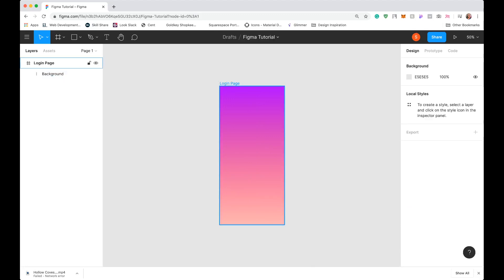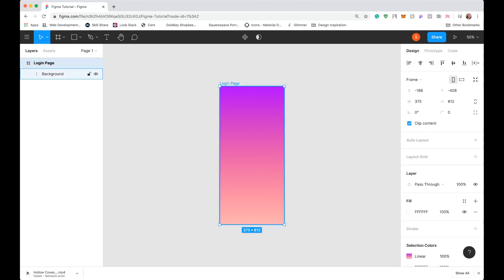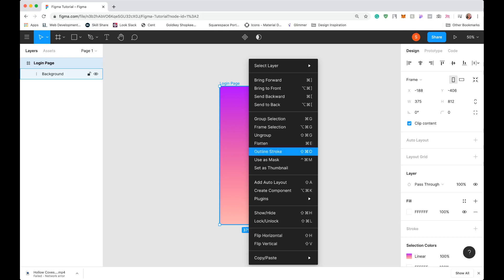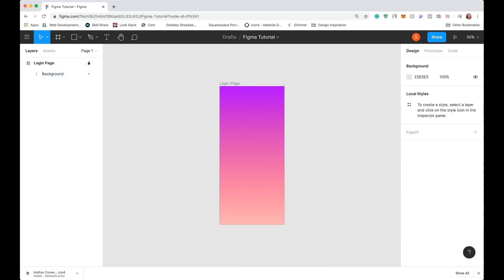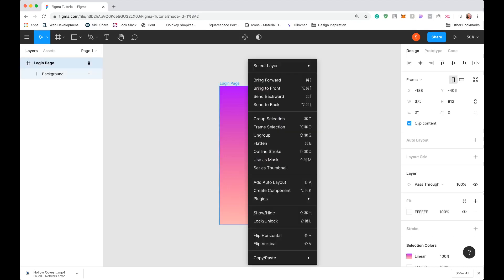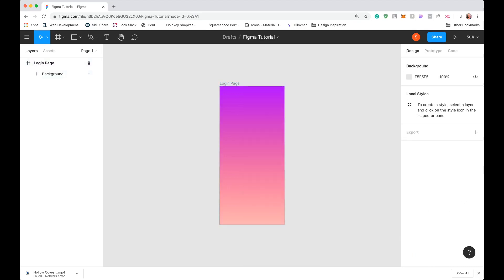One tip to make the next steps easier: click the background, right-click, and select Lock. Locking means that when you select or move things, you don't accidentally select the background. If you ever want to edit it, just right-click and click Unlock. We're going to leave that locked.